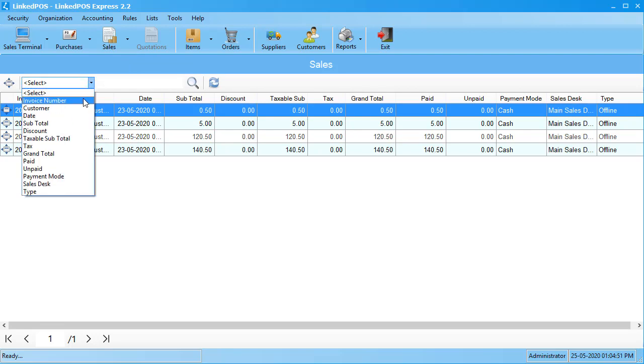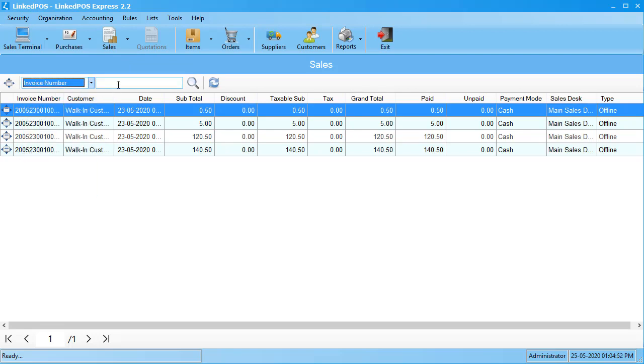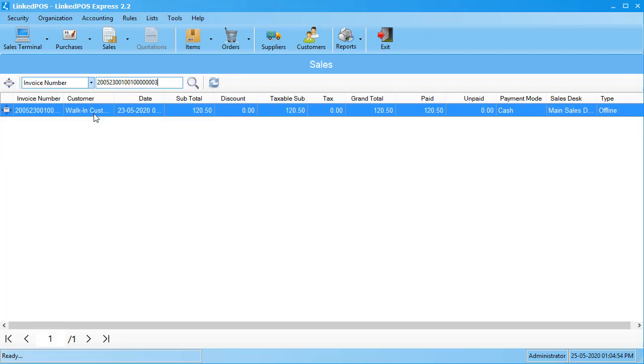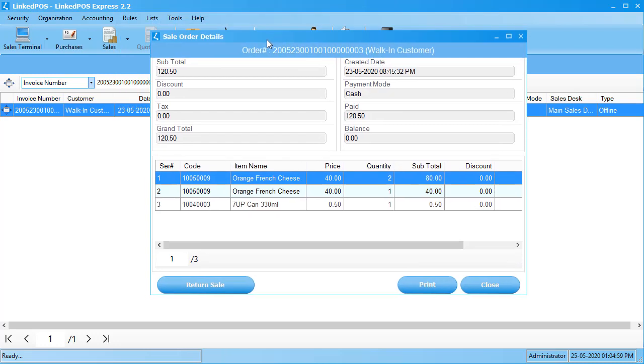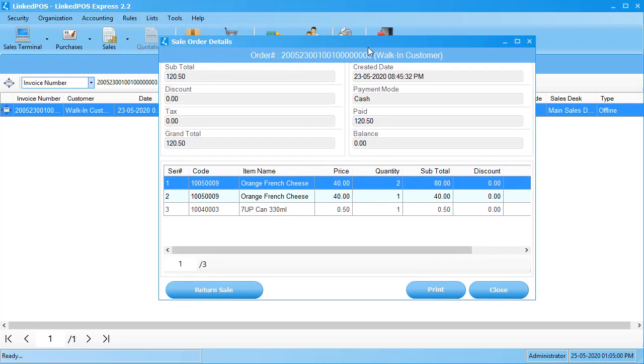Search for the invoice using the criteria selector and entering the invoice number in this search bar. Double click on the invoice to open it. This will open up a window showing you all the details of that invoice.